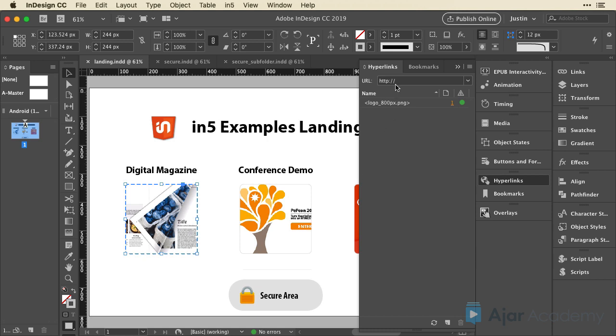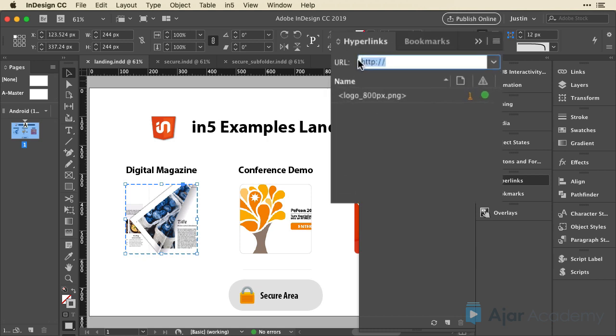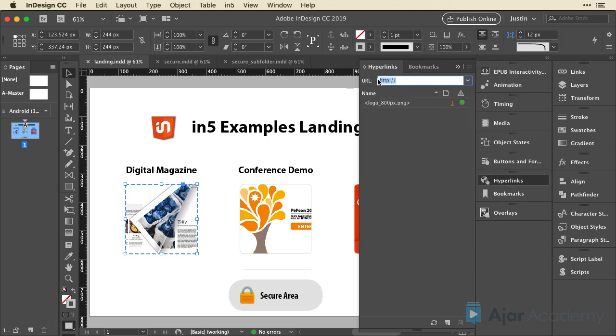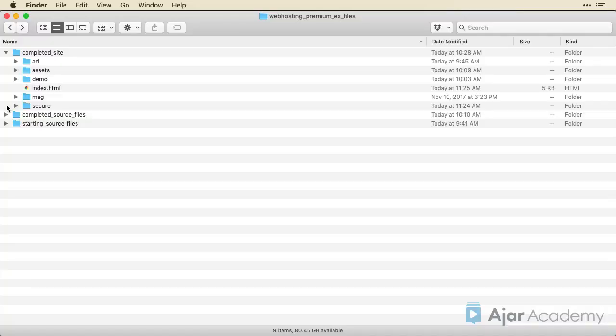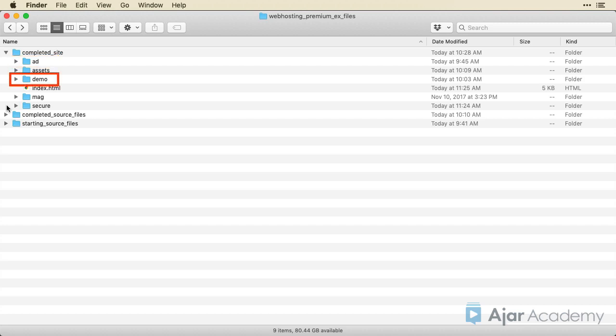And when I select one of these, I can actually type in a URL. Now there is a trick to creating a relative URL. It is to not put a protocol in front. No HTTP colon slash slash, right? Just start off with the file path. If you go back and reference our target structure, we're going to be referencing add, demo, mag, and secure on this landing page.